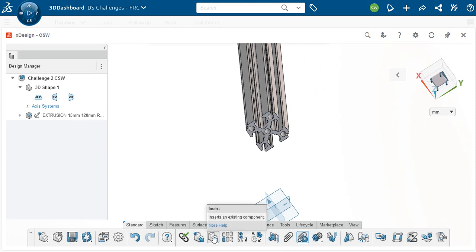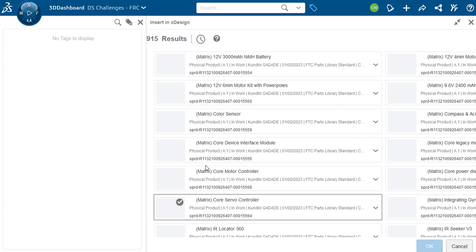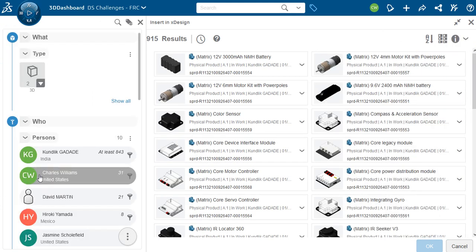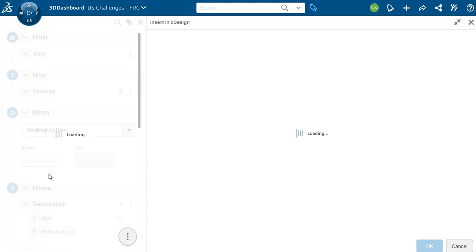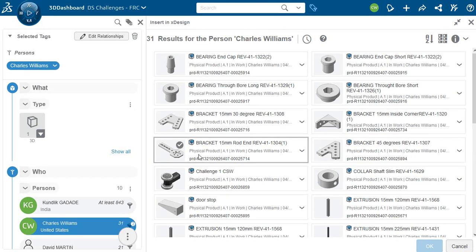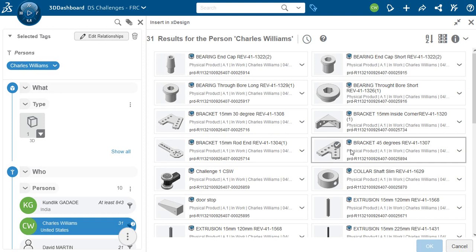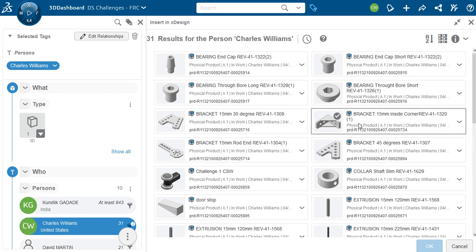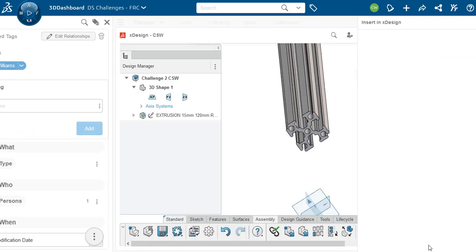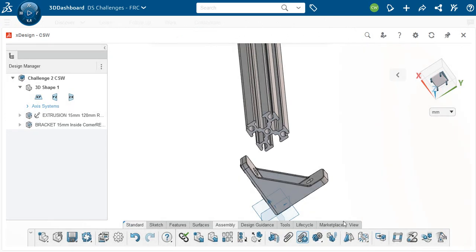So we're going to be putting some things on here and the first thing we're going to put on is a bracket. So let's move out a little bit so we can see the bracket when it comes in. Again, I go down to my insert. I hit the button. I go up with this big long list again. I'll just do me and then I'm going to look at some brackets. This isn't the bracket I want. This one looks cool but it's not. It's this one. It's this 15 millimeter inside corner bracket. I'm going to click on that, click OK, and then I bring this thing in.